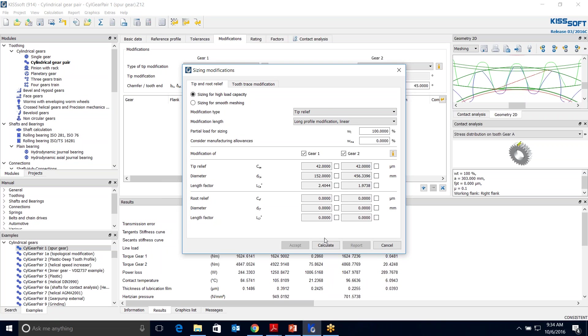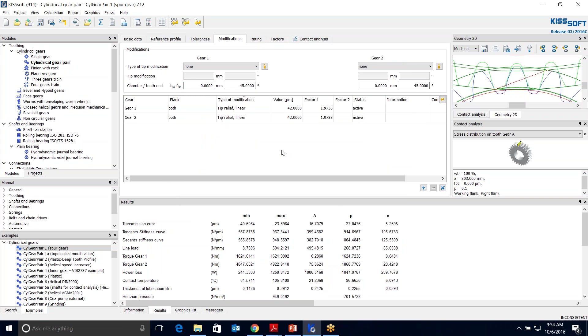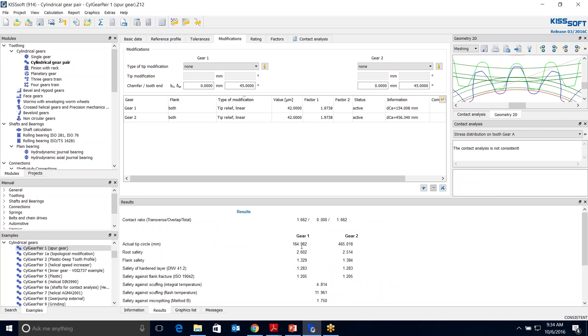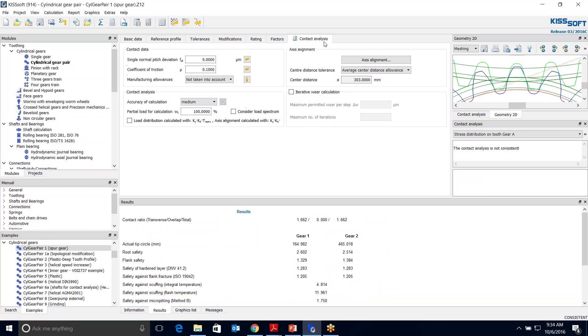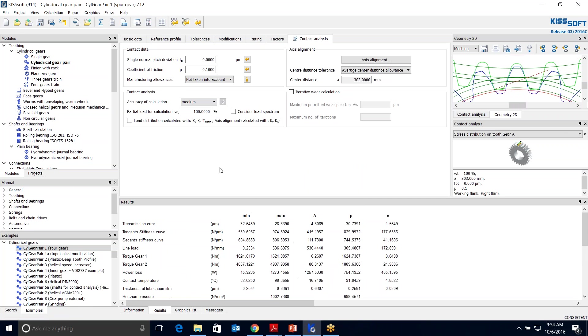I'm going to turn that off and calculate that and accept. Now the program has given me, quote unquote, an optimal gear tip relief for both the tooth, for both gears 1 and 2 on both flanks. This is assuming forward and reverse rotation. I can calculate this. I can see that I have a tooth form here. I can go to my contact analysis and run this. Remember I had 16.7, now I'm at 4.3.